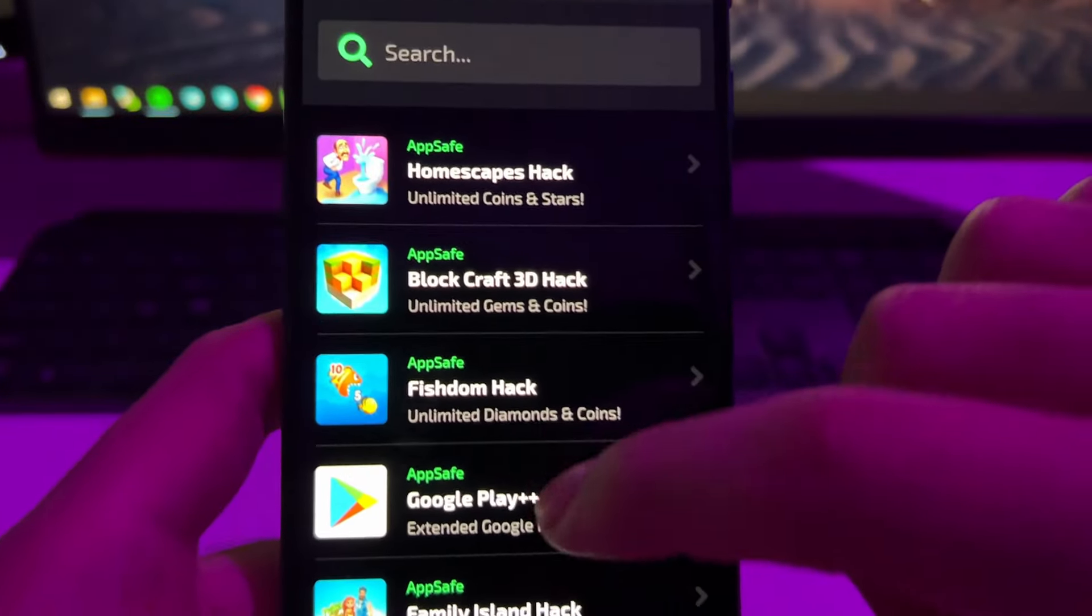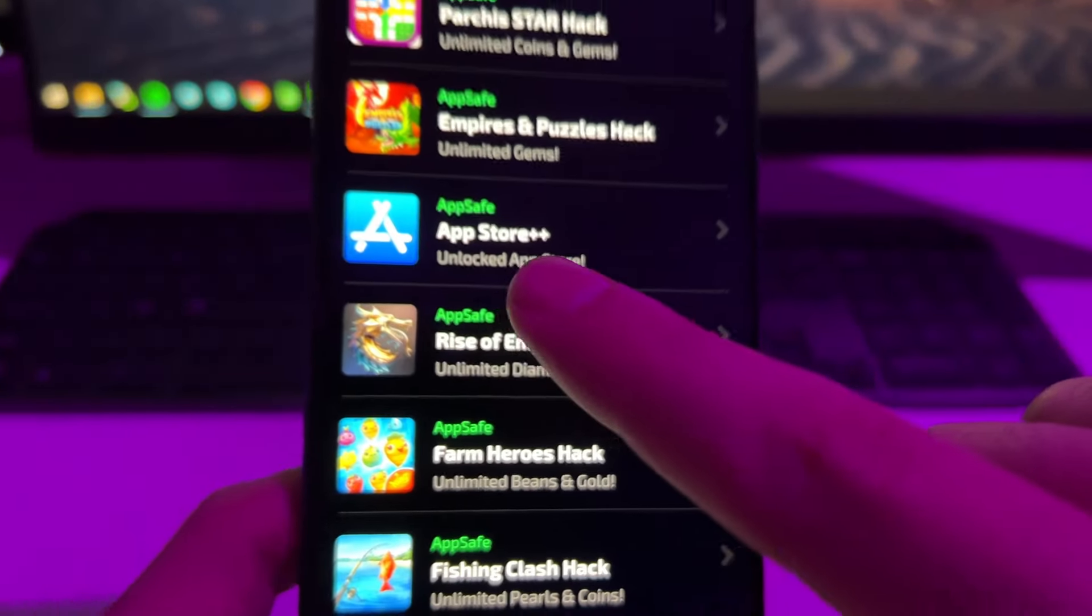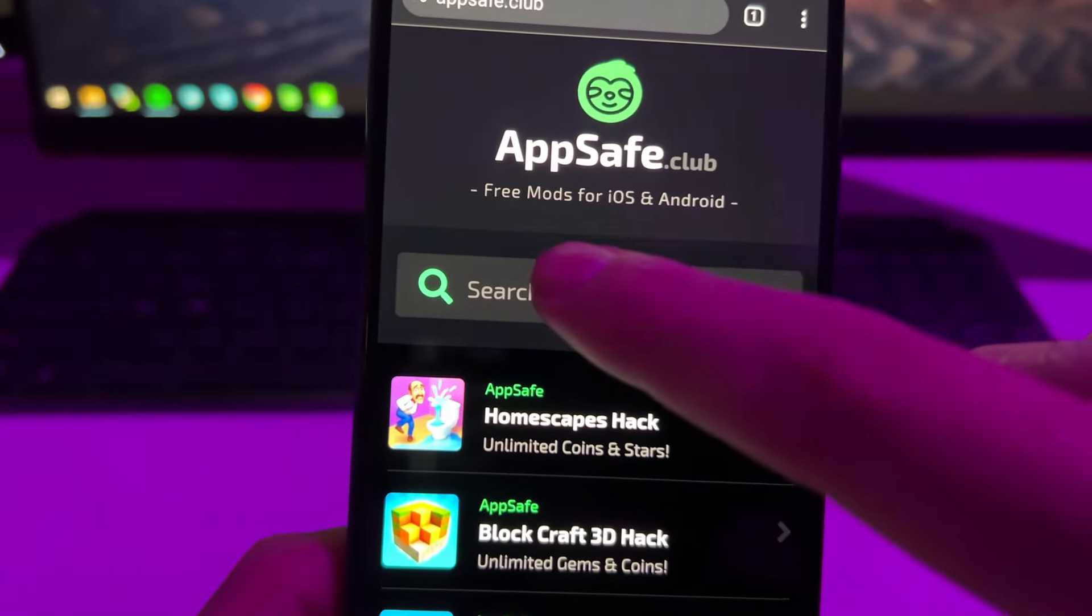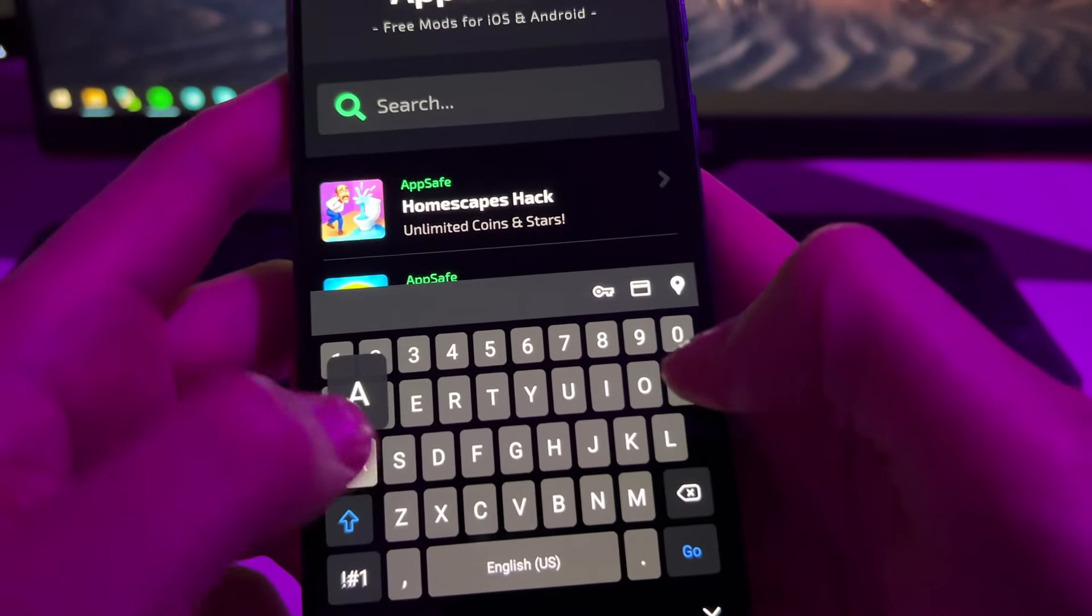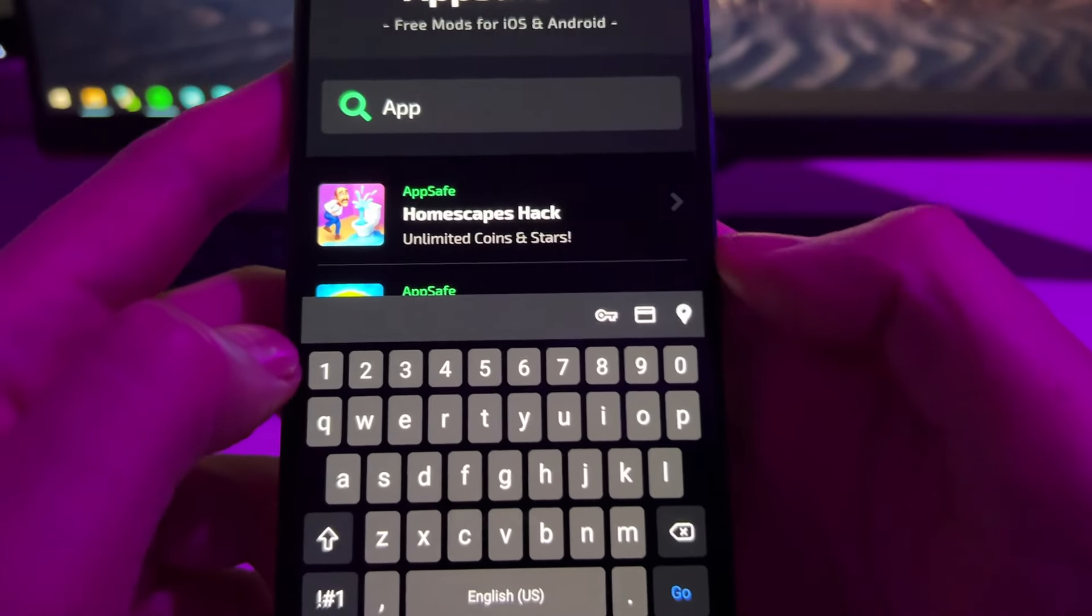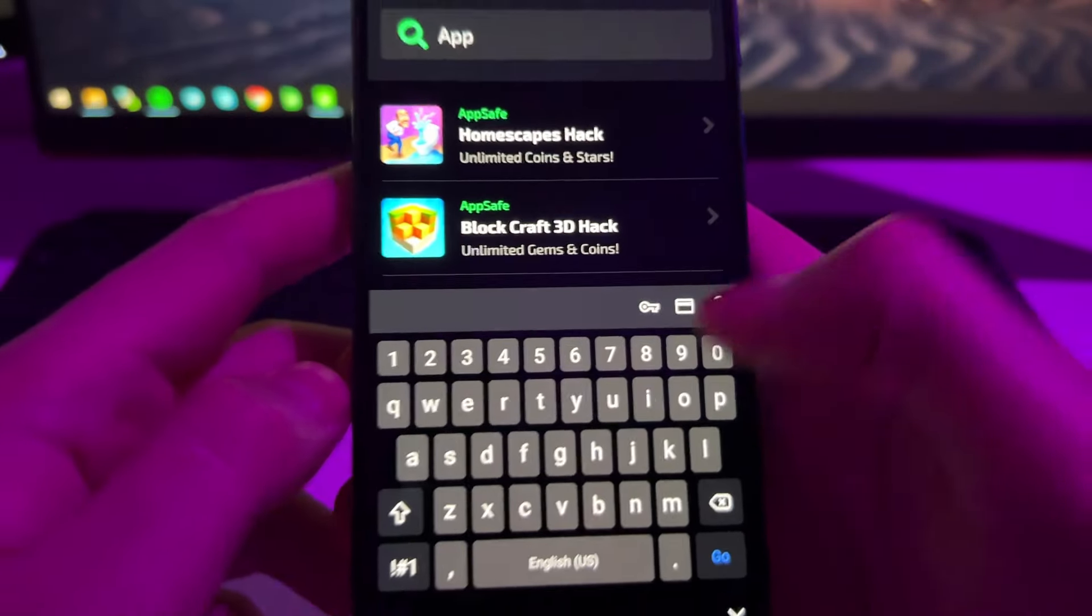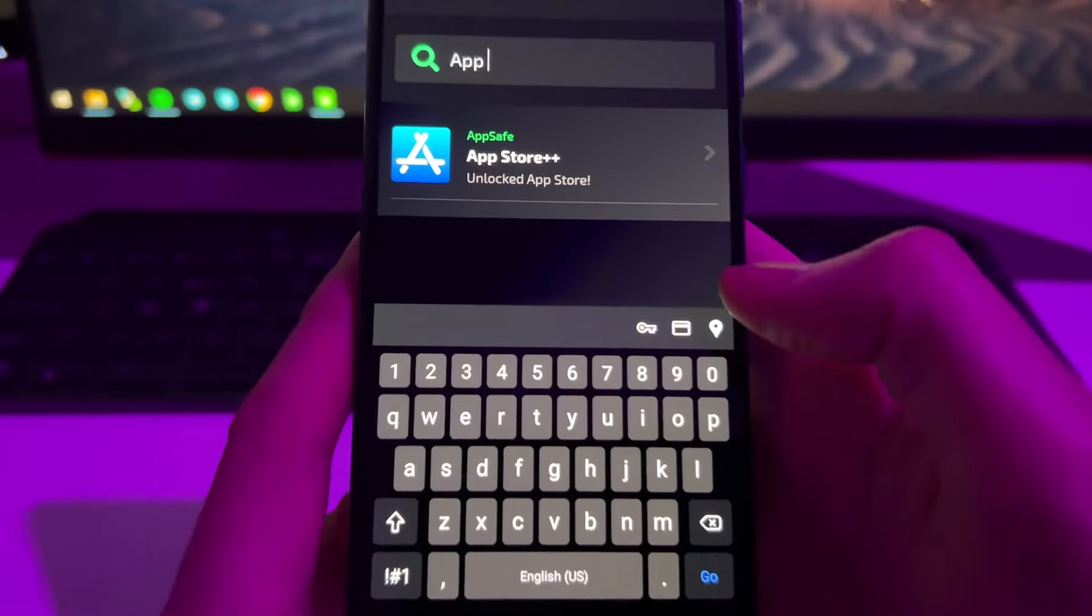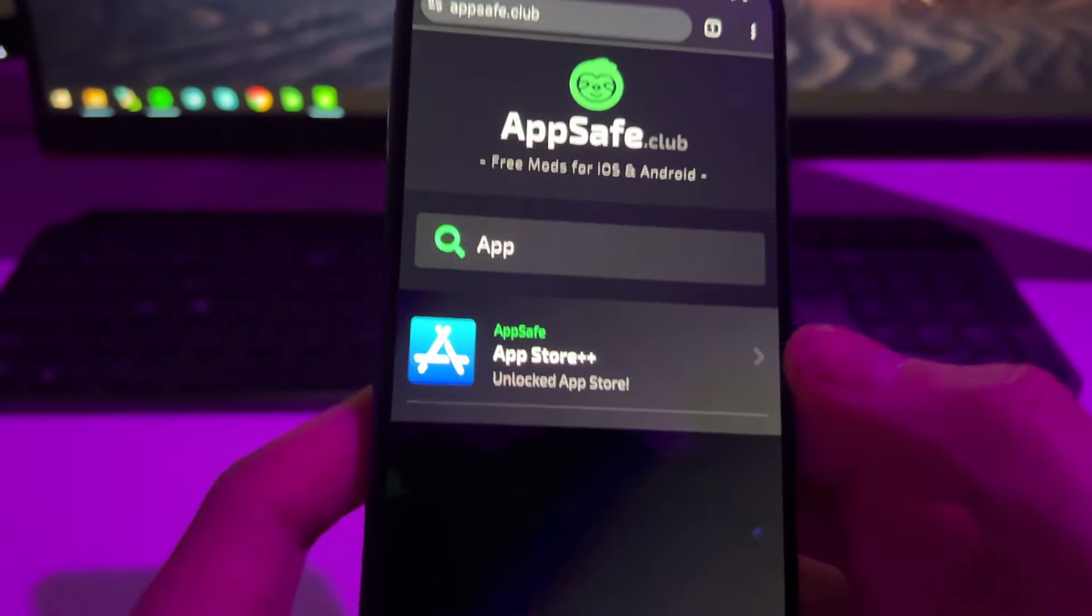When you're inside, you'll see different apps that you can install. If you scroll down a bit here, you will find App Store plus plus. But you can also just type it here, just type app and space, and then it will pop up here as you can see.